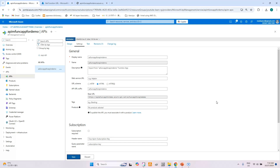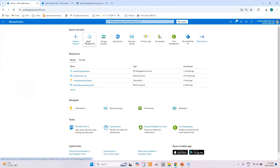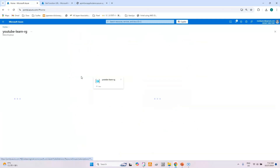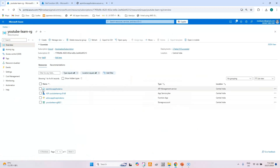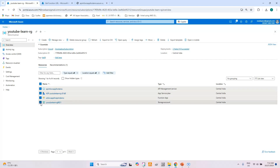In this tutorial we have learned how to create an Azure API Management instance, how to import a function app, and we tested it from the Azure portal as well as from the browser. Now let's clean up the resources we created to avoid unnecessary costs. Let's go to the home screen, select the resource group, and we can see the list of resources: the API Management instance, the App Service Plan for the function, the function app itself, and the storage account.